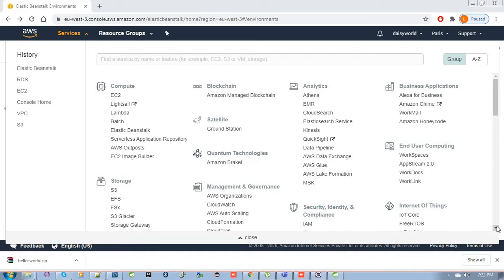Elastic Beanstalk gives us a platform as a service so that we don't need to worry about server configuration, as well as how to scale our application and how to balance our load on the server. Everything is maintained by Elastic Beanstalk. It's very easy to deploy and scale our web application in different languages like Java, Python, .NET, Node.js, and so forth, with different servers like Apache and Nginx.